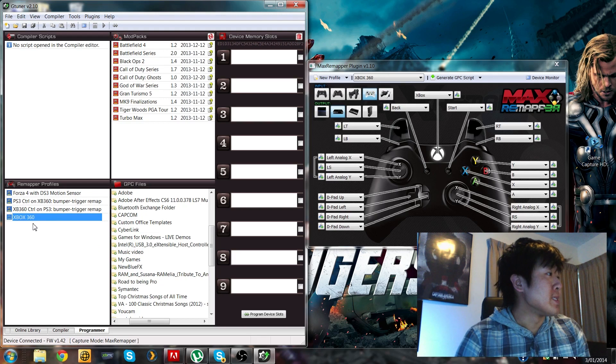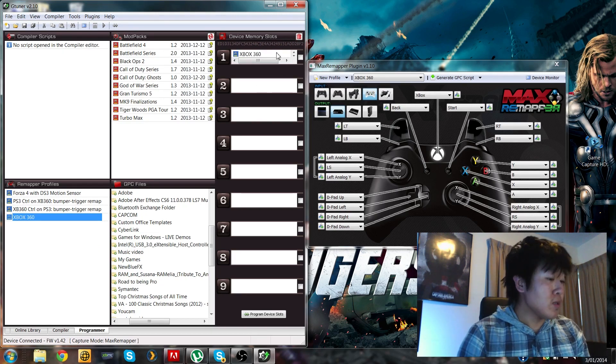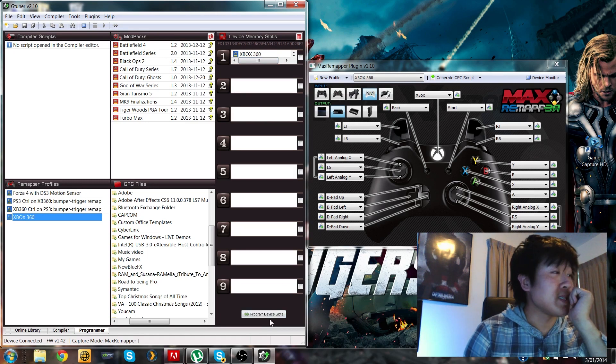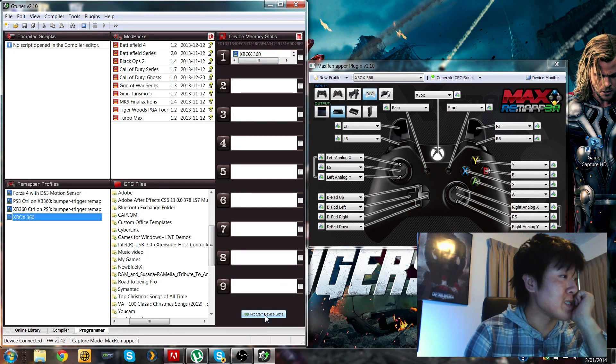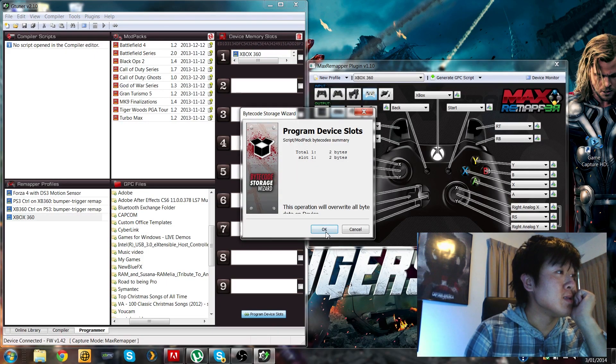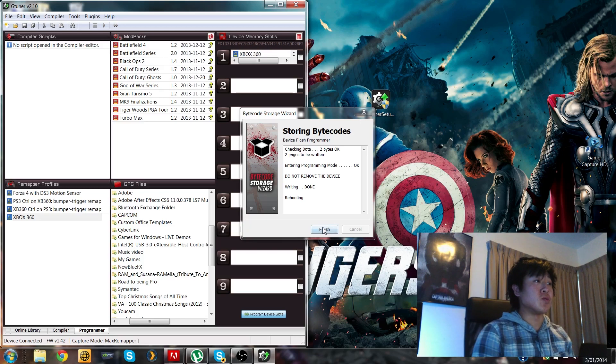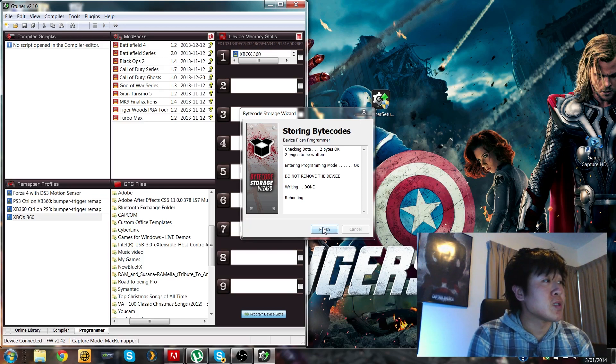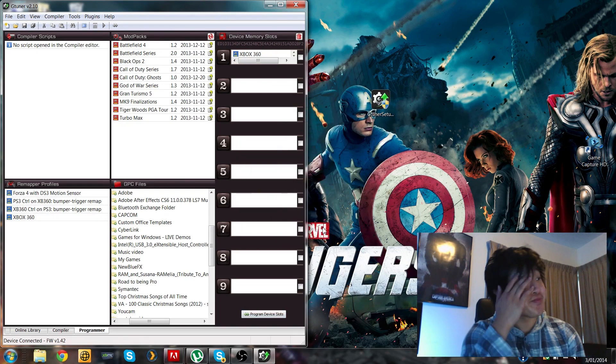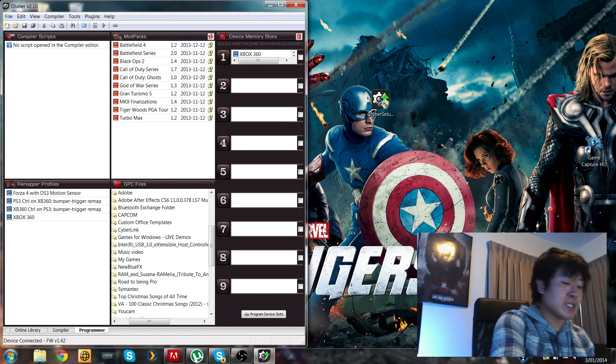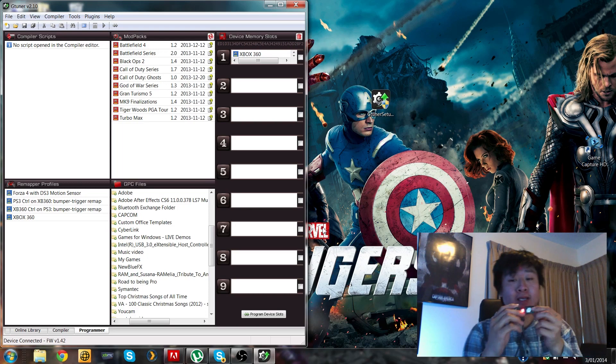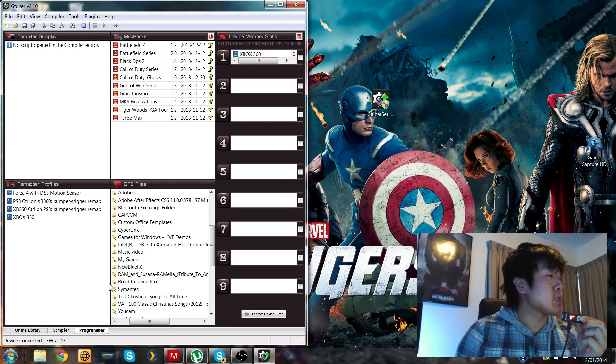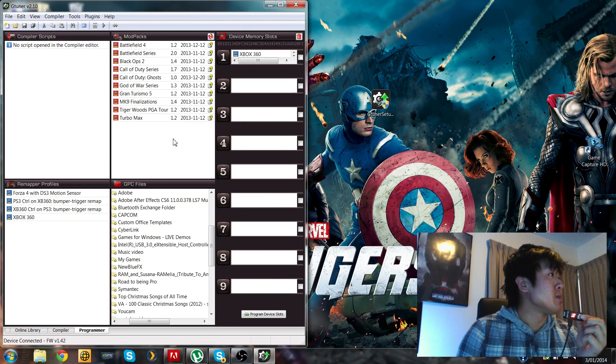So let's do that right now. Let's just drag that across. And then once it's there, you're going to click this button right here which says program device slots. Click on that. Okay, and that will write to the dongle. So all good. Do not remove, writing done, rebooting. Okay, then click finish. And that's it. So that data right there has been stored on the Cronus Max.